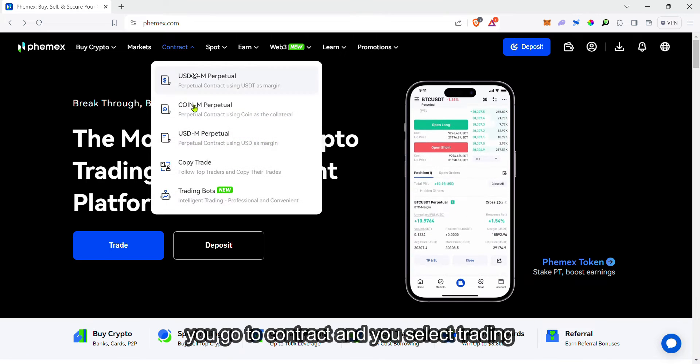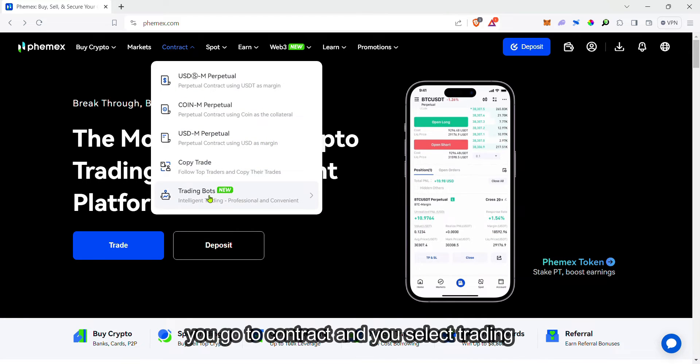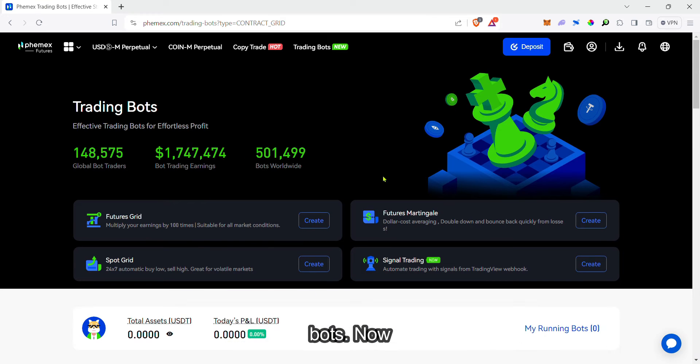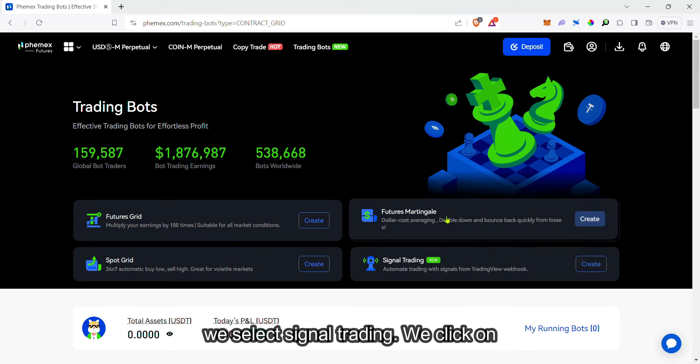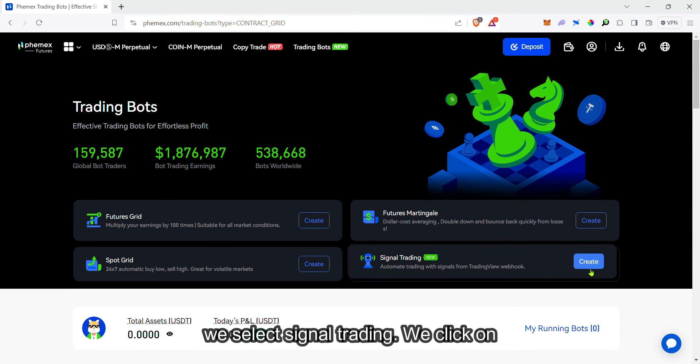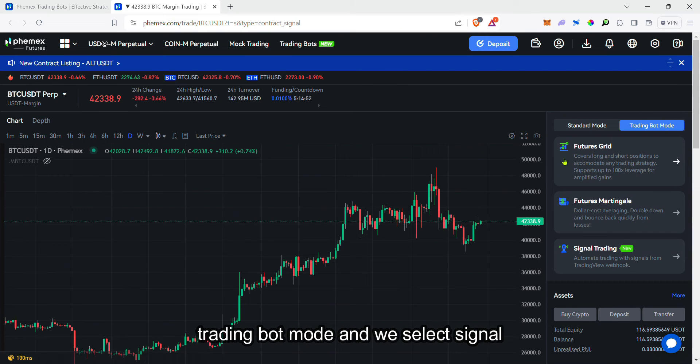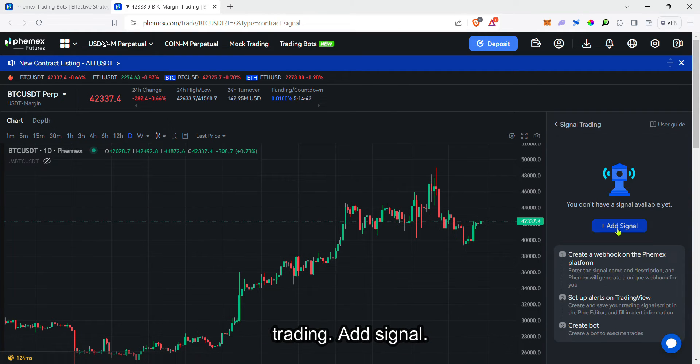Then, go to contract and select trading bots. Now, select signal trading. Click on trading bot mode and select signal trading.